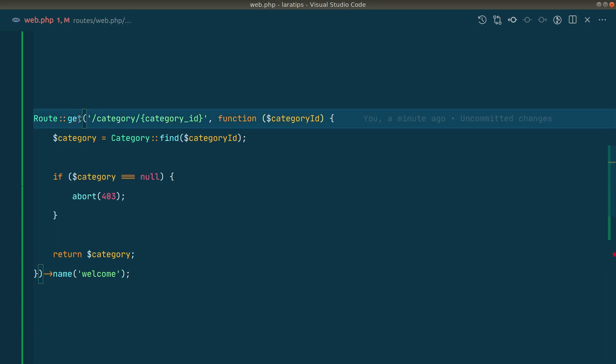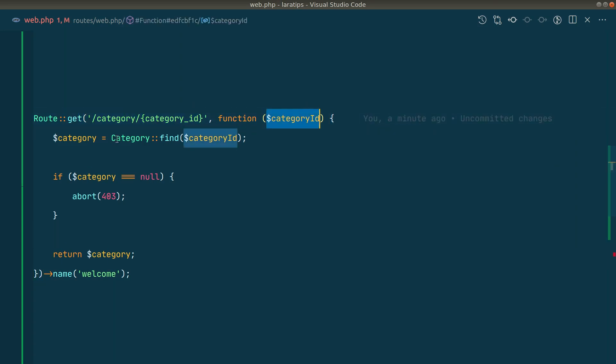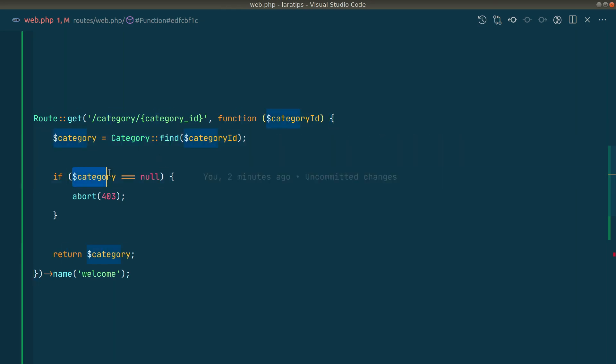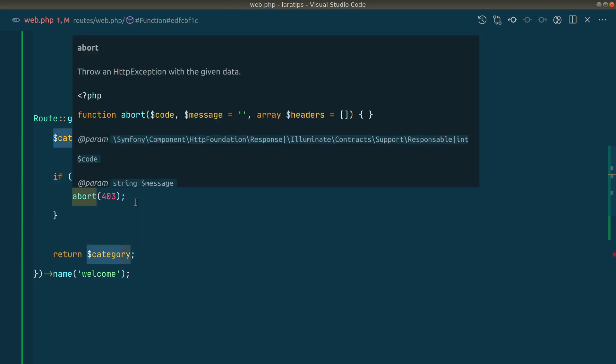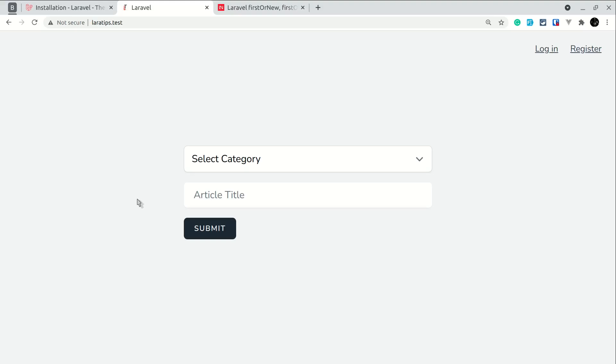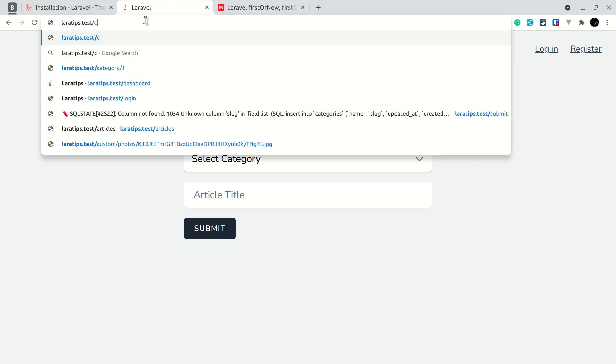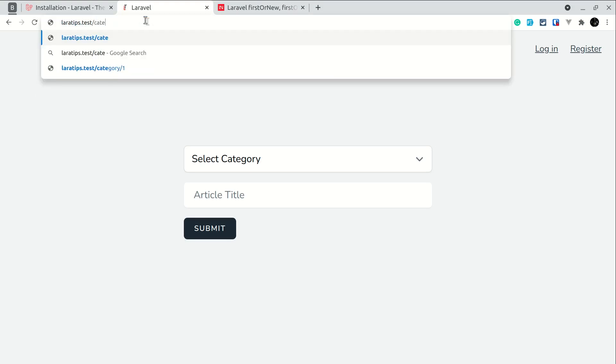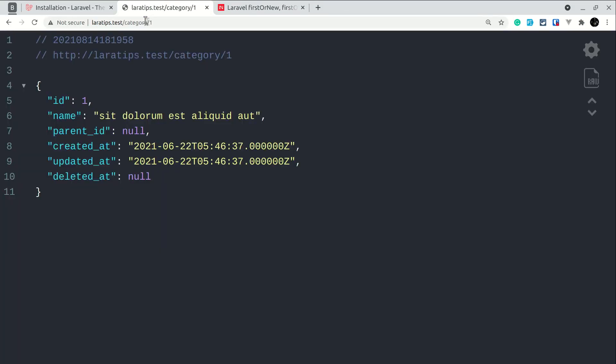So I have this URL and here is the category ID. I'm finding that category and if that category does not exist I'm just doing abort 403. So here if I say category/1, since I have the category with the ID of one, it is showing me.